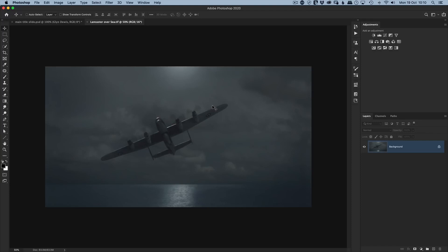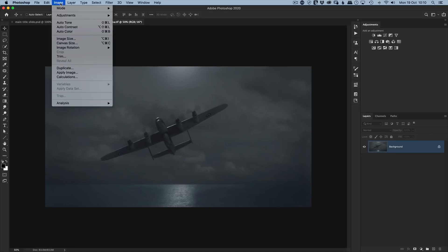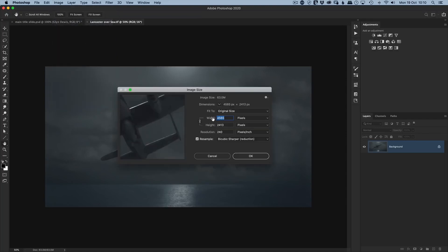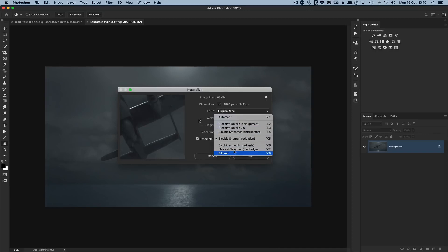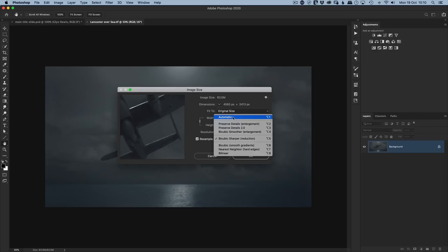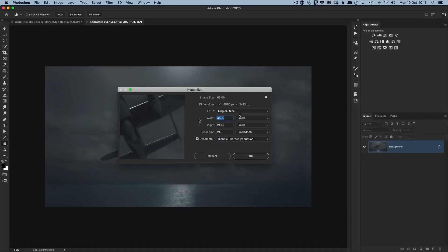Facebook recommends uploading images at 2048 pixels on the long edge. So we go Image > Image Size, change the width to 2048 pixels, and in the Resample section at the bottom, instead of the default Automatic, choose Bicubic Sharper — it even says 'for reduction' in brackets. Bicubic Sharper gives you the best results when reducing image size. Set the width to 2048 and click OK.